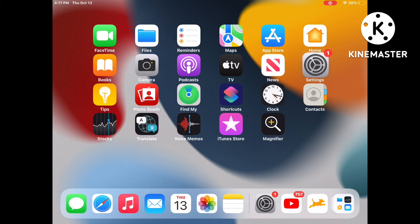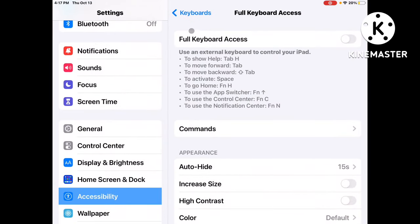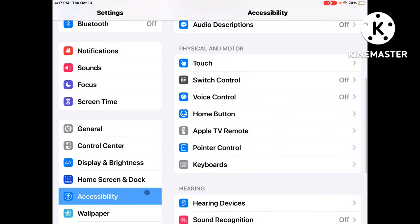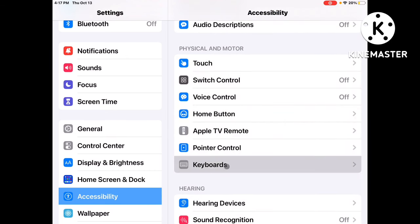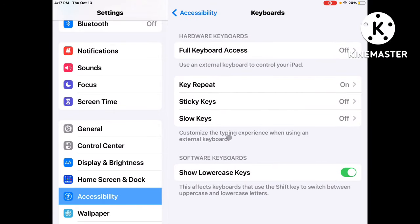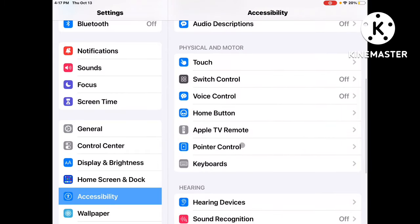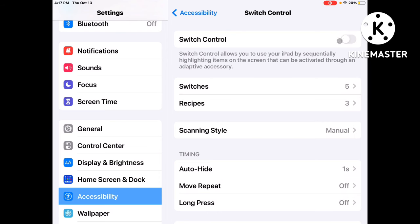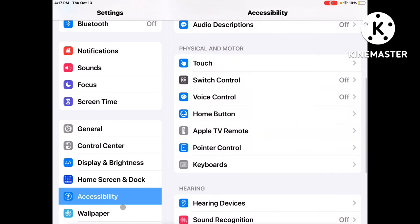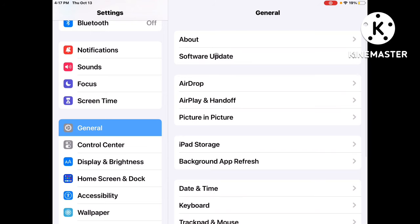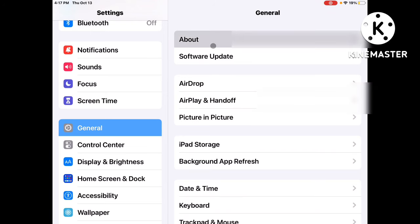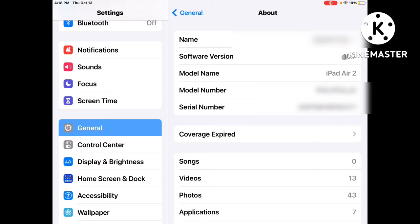First, head over to Settings. Once you're in Settings, make sure that full access keyboards is off. To find that, go to Accessibility, then hit Keyboards. Make sure your keyboard is connected via Bluetooth or USB with an adapter, make sure it's supported, full access keyboards is off, and switch control is also off. You also need iOS 13 or above — I have 15.7.